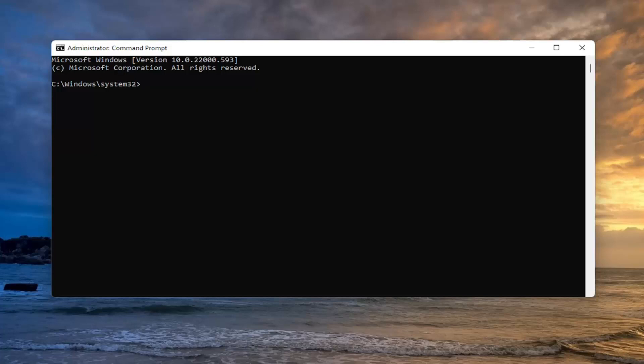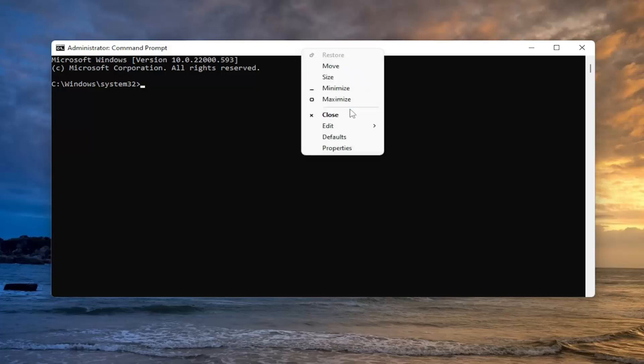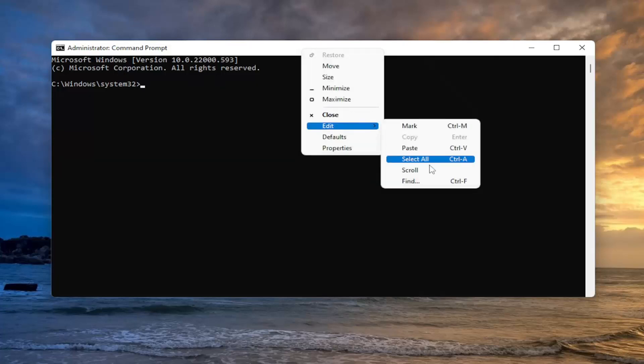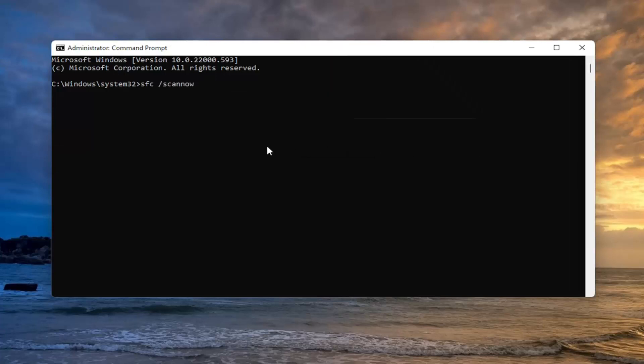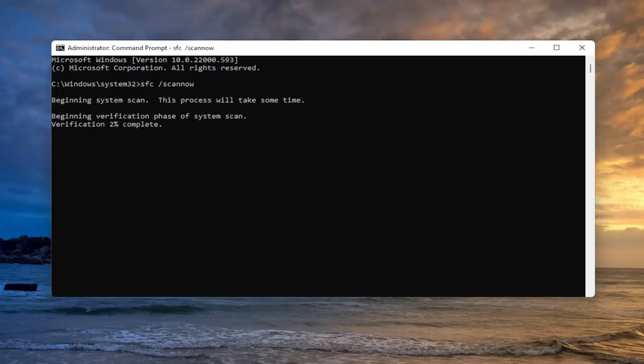So go ahead and copy that and then go up to the top bar of the command prompt window here, right click on it, select edit, and then select paste to paste it in. Hit enter to begin the system scan. This will take a couple minutes to run, so please be patient.